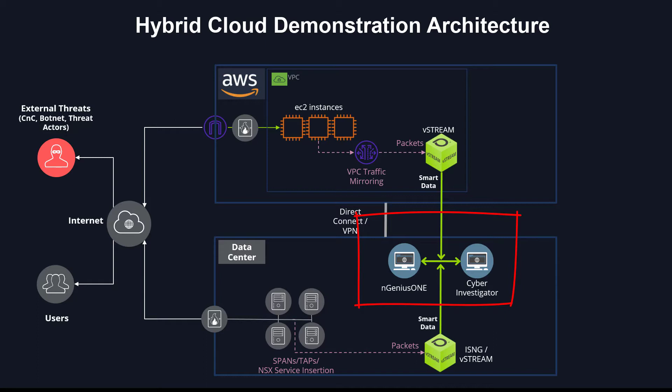This is Netscout Visibility Without Borders, and in the context of this demo, Security Without Borders in action.